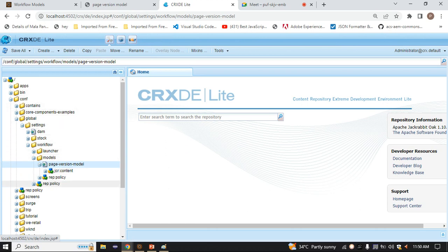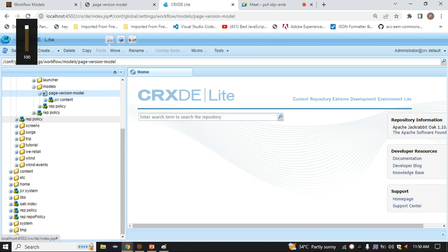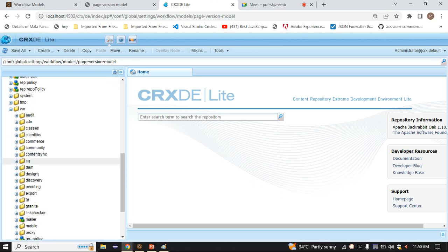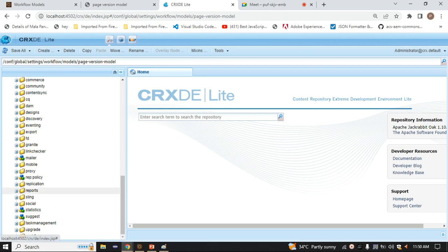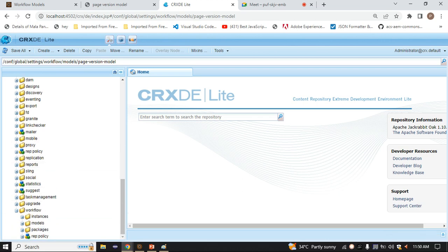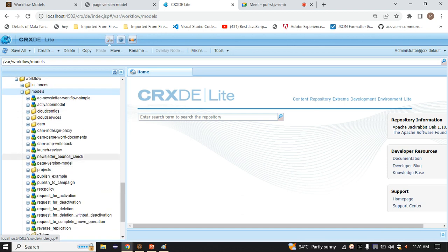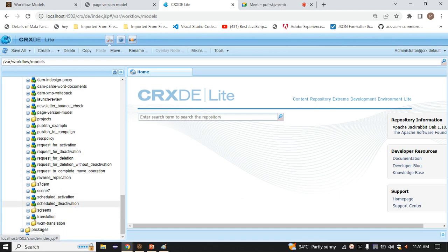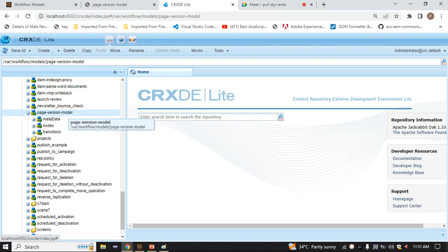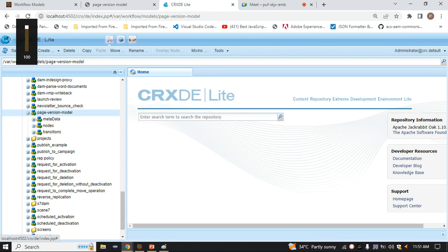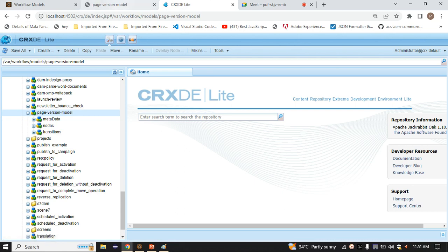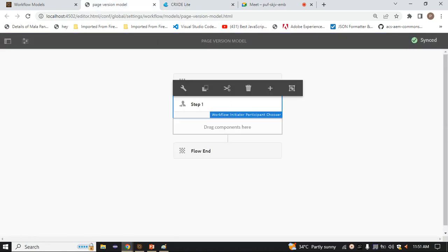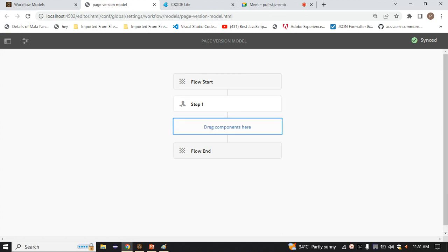When your model runs and executes, it will store in the var folder. Here we have var, then workflow, then models, and you can find the page version model we created. At runtime, all your data will store here. In the model, we have a start step and an end step. In CRXDE under nodes, we have node 0 which is the starting step, with title 'start', and node 1 which is the end step.